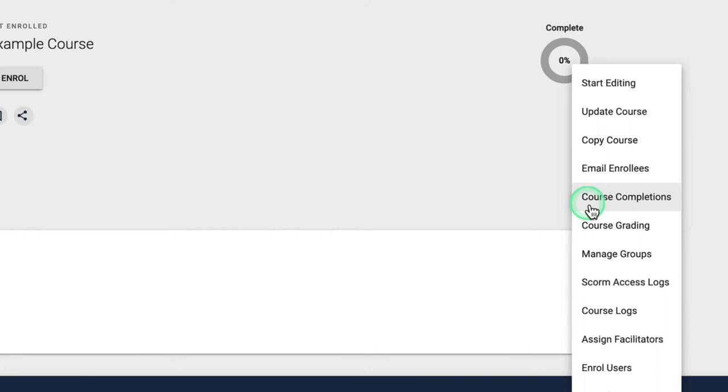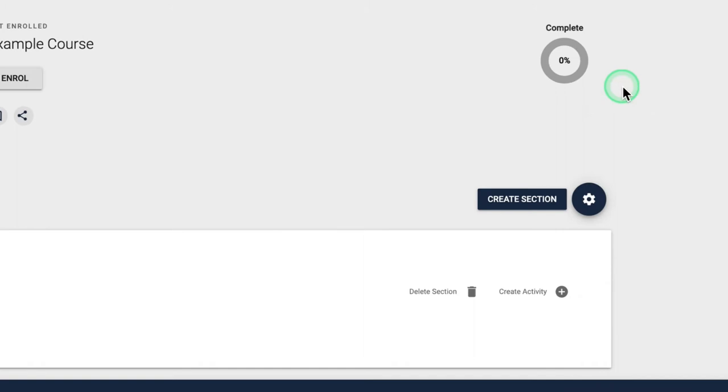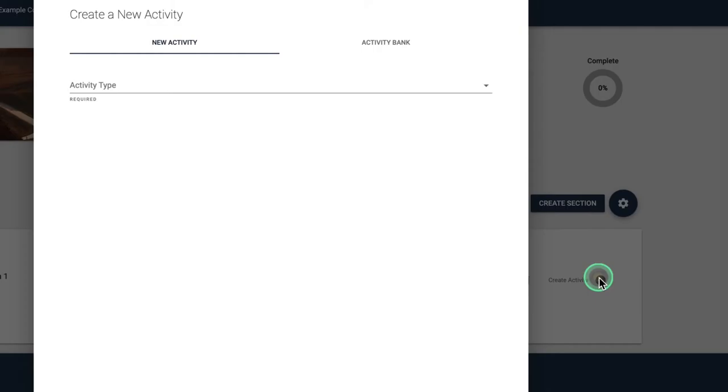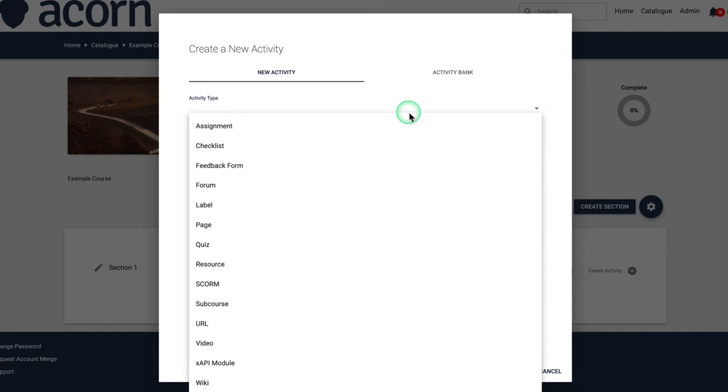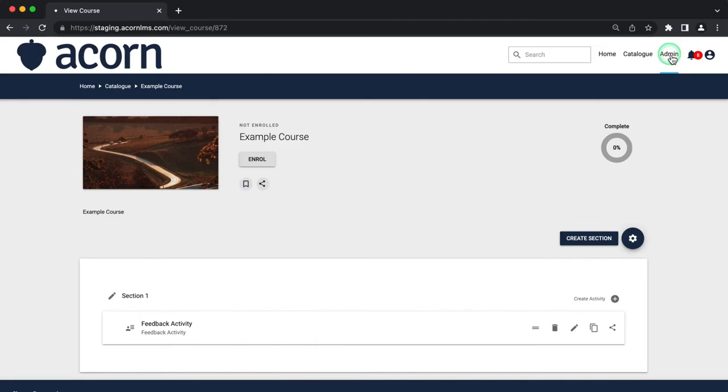Editing and updating a course is facilitated through the cog which is available to your system administrators. Select start editing to begin adding activities to your course for users to complete. You can create a new activity from scratch or select a pre-configured activity from the activity bank.